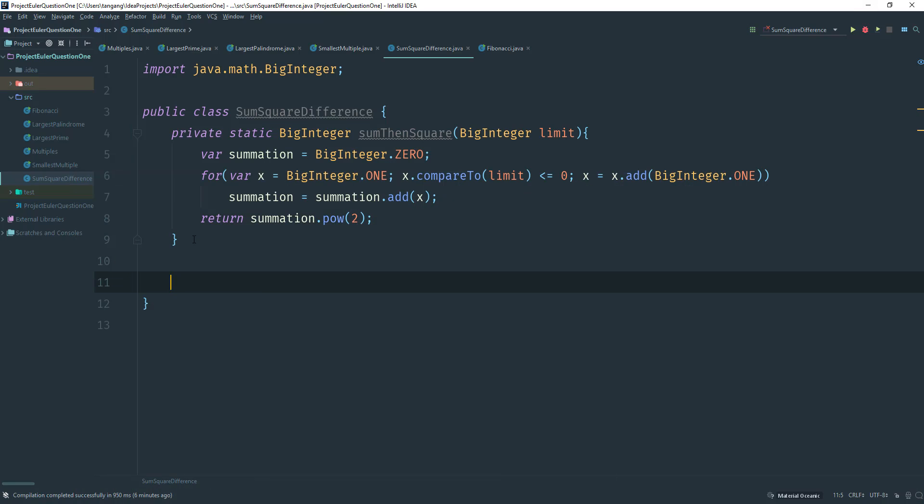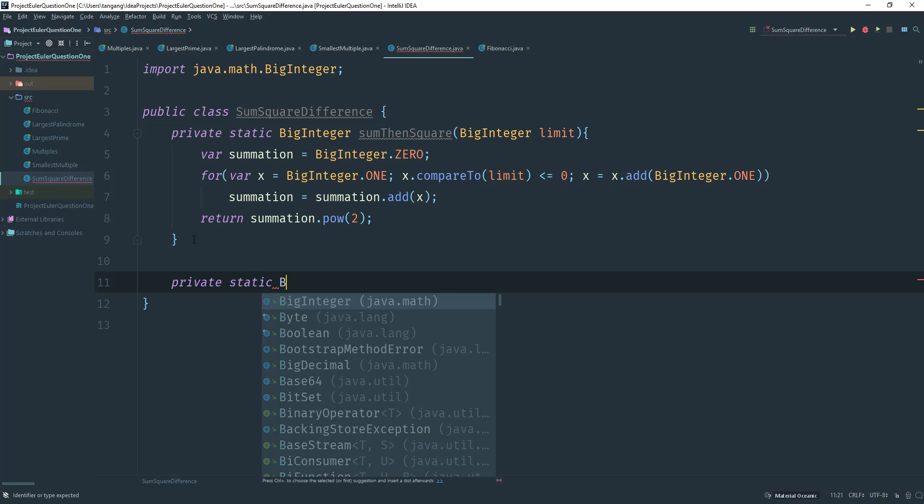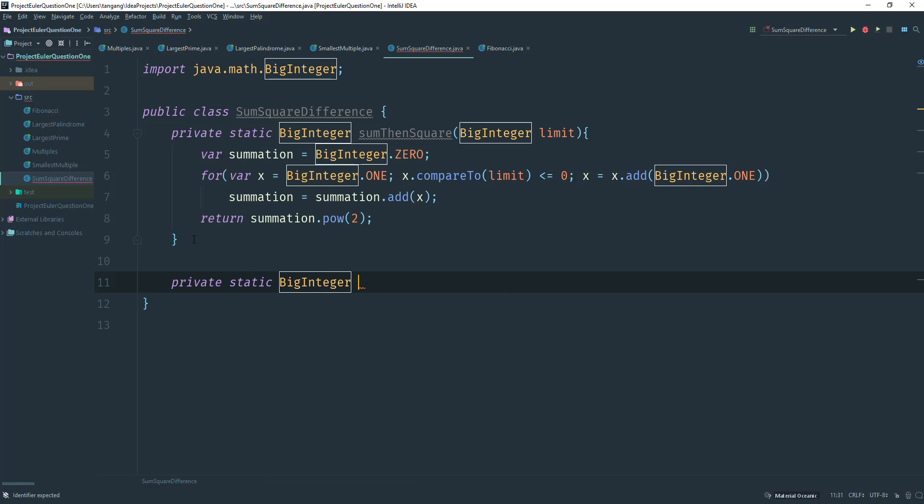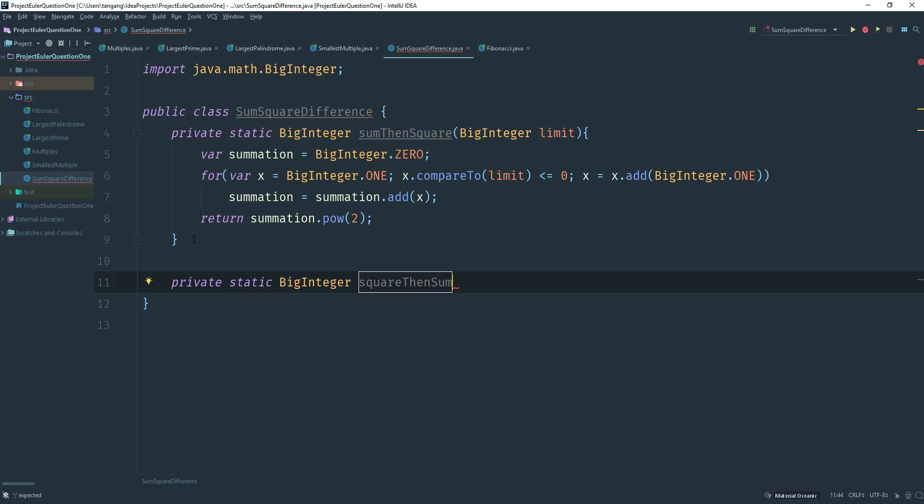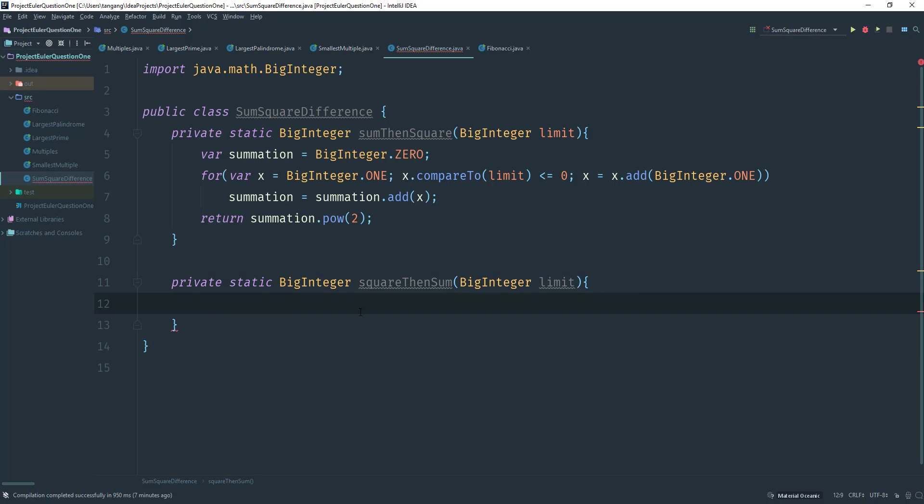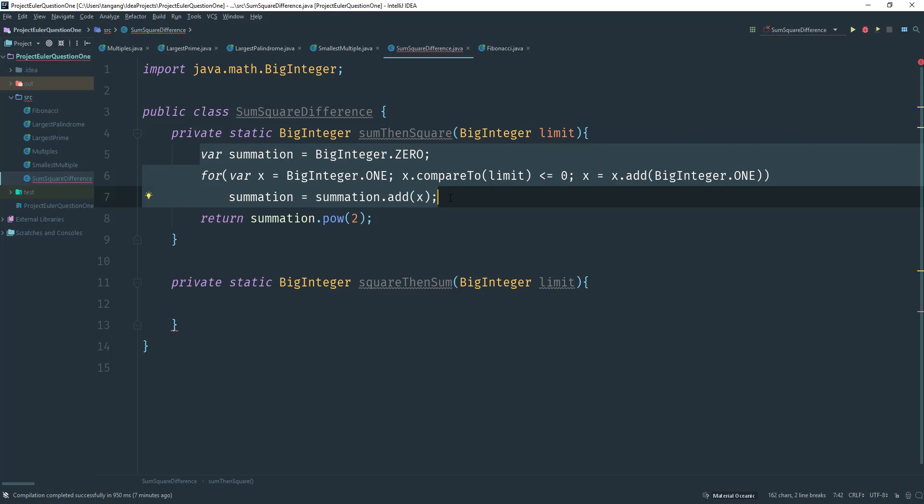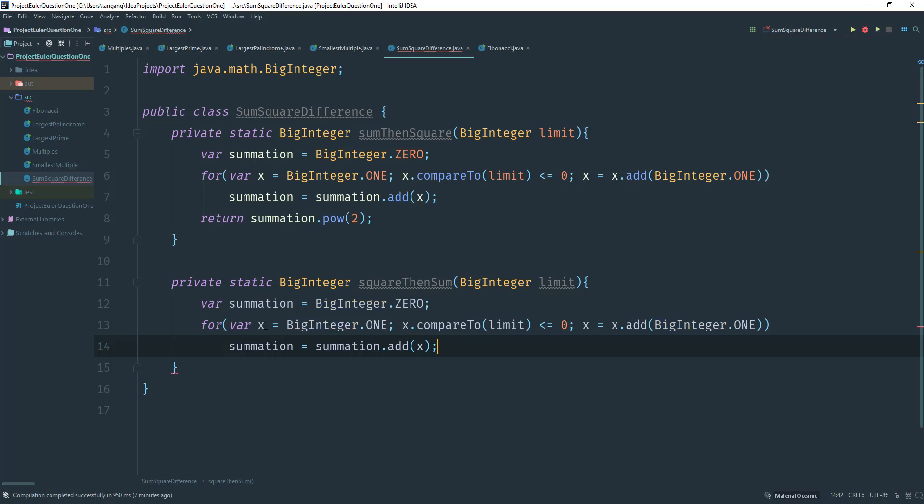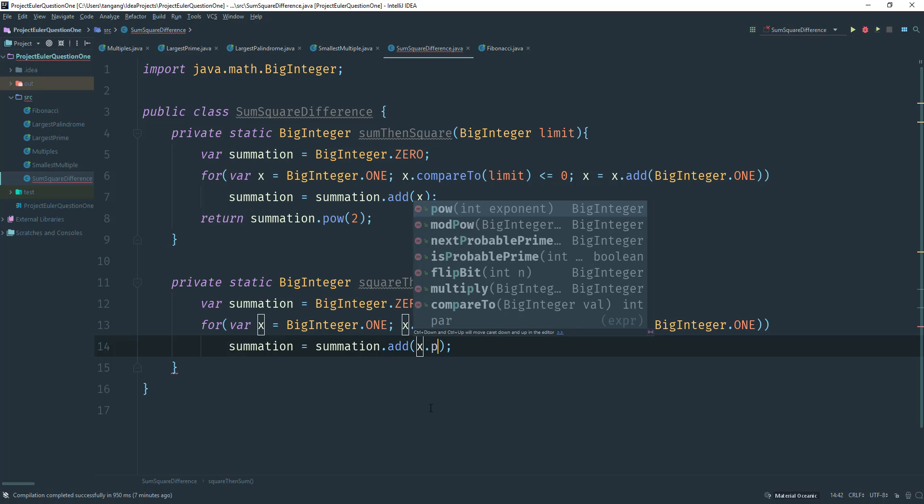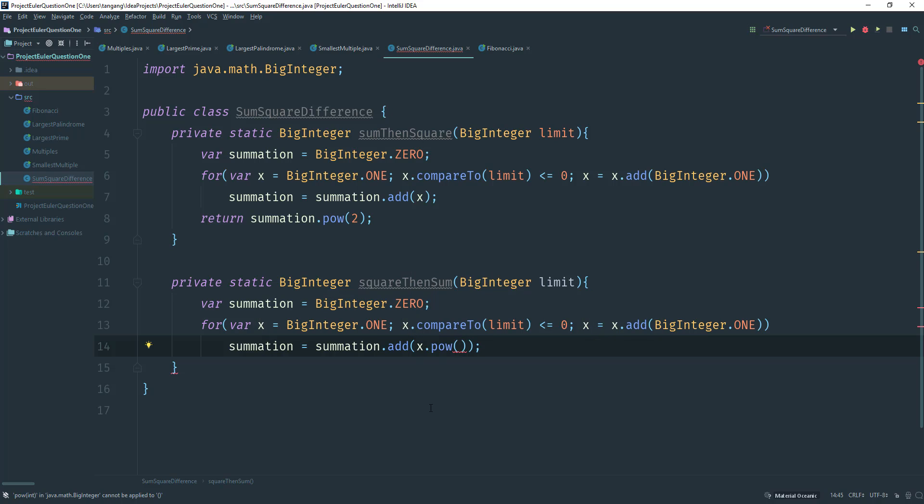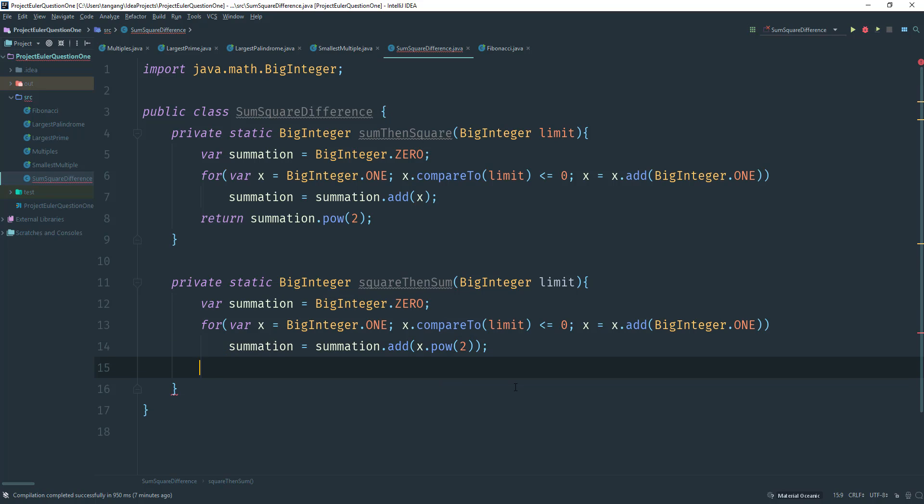So I'm going to create another method here. So private static BigInteger, and I'm going to call this one squared then sum. That makes sense. So what we're going to do is take a BigInteger again, this is going to be the limit. So what we can really do is we could copy this here. Let's just copy this and paste it here. So what we need to do is instead of doing this, let's just go ahead and change this to two. So now we're actually going to be adding the power. And instead of us returning summation.power, we would just return summation because remember we go here, we take X, take the power of X. So if it's two, it's going to take given four, we add four to summation, store that back, whatever numbers in summation, we add them together and then we store back in summation. So that part is done.